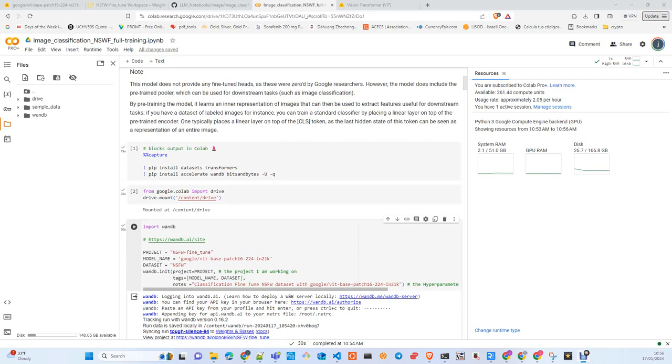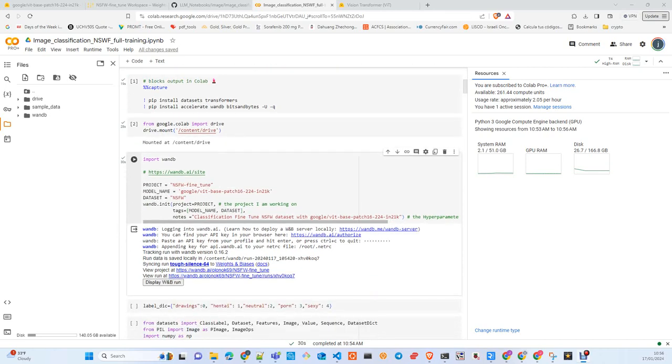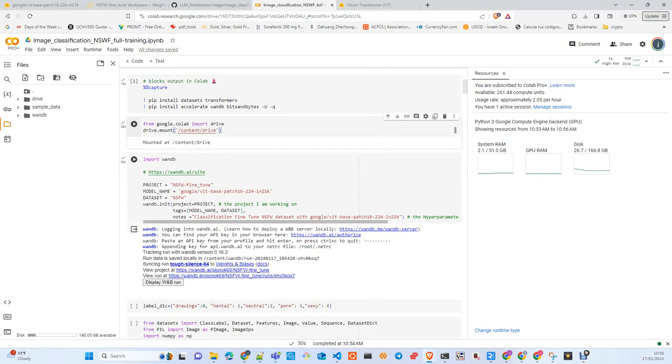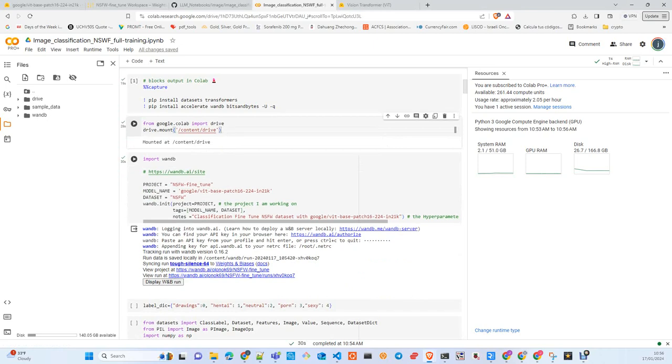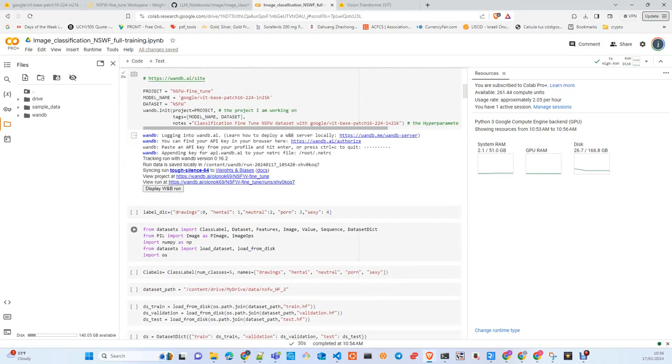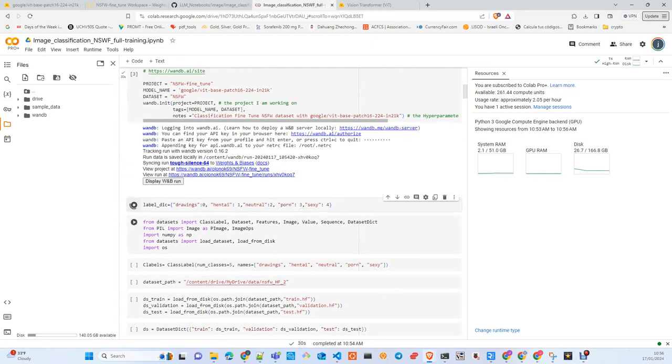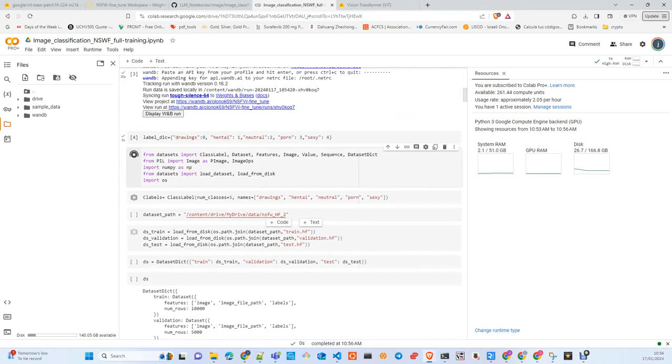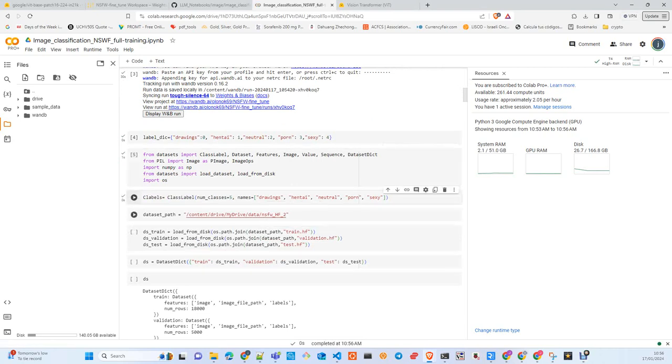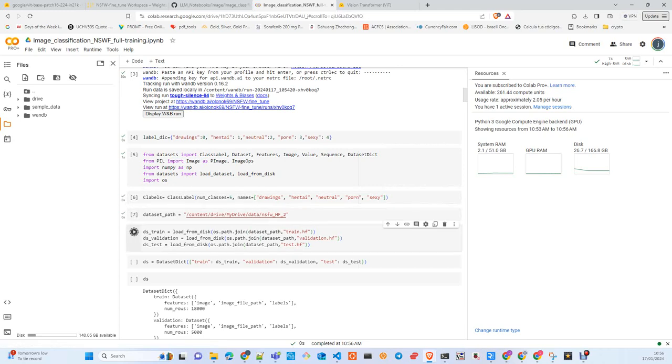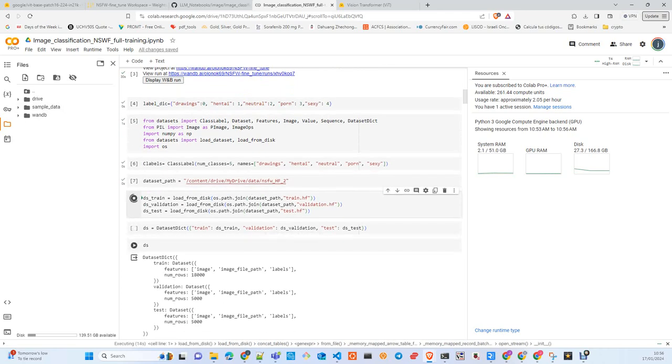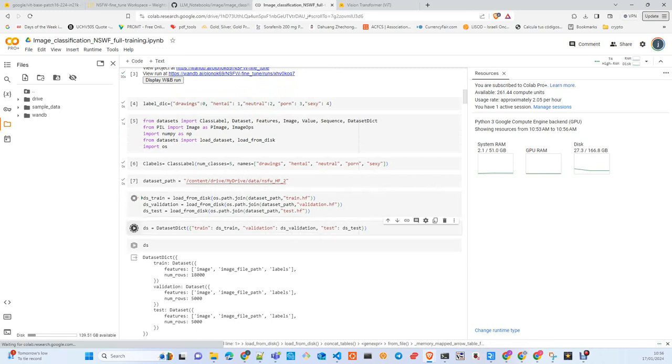We install the libraries we need, connect to our Drive, login to Weights & Biases, create our dictionary for transforming categories to labels, load the classes and libraries, create the class labels, and load the datasets. If you watched part one of this tutorial, you saw how we serialized the datasets into arrow files to Google Drive.